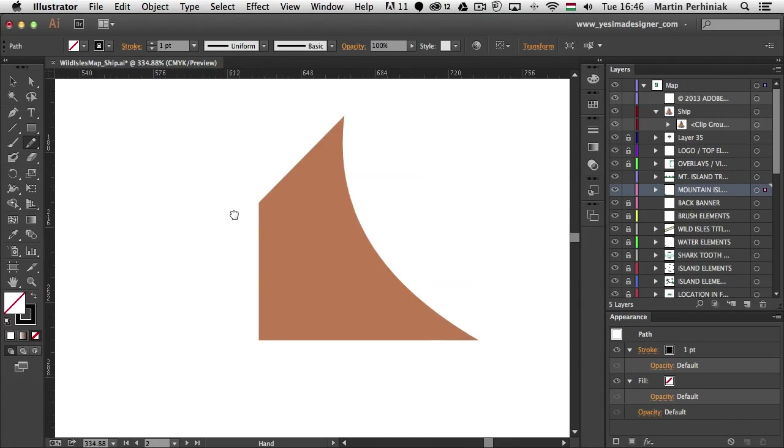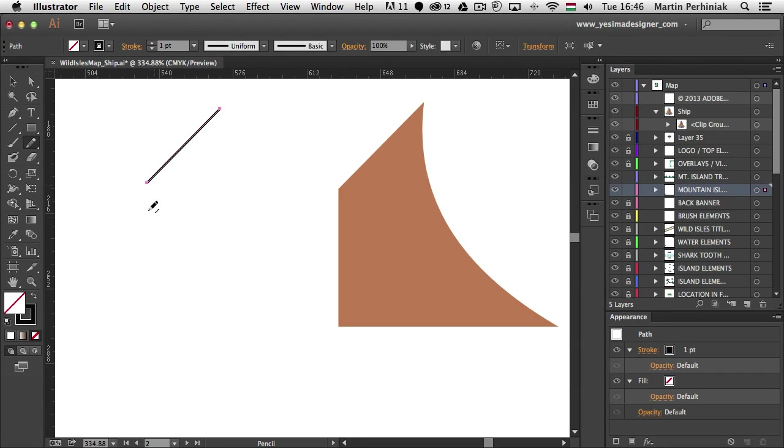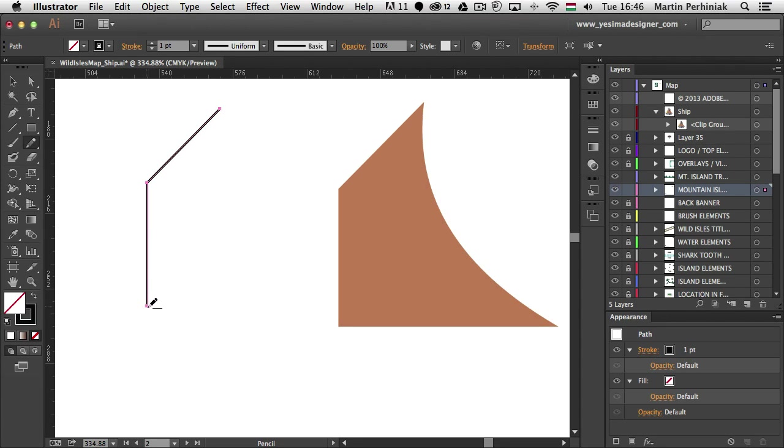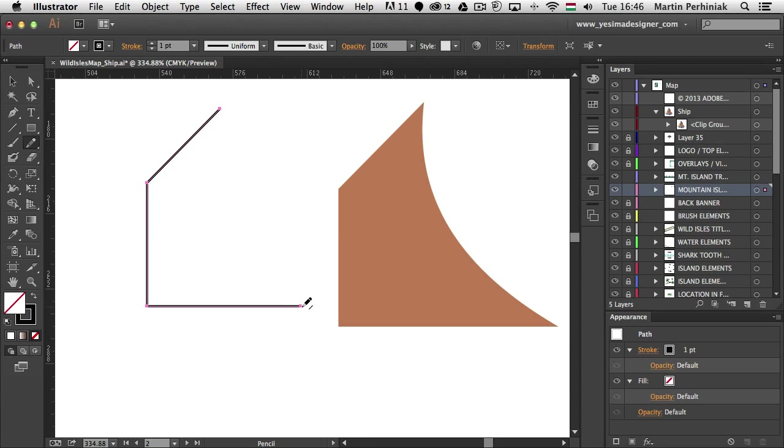I can also hold down shift to draw on an angle. So I can hold down shift and I can draw in 45 degrees. Or I can also draw completely vertically or horizontally. And once again I can join these two lines together to create a curve there. Let me try that again. Something like that.